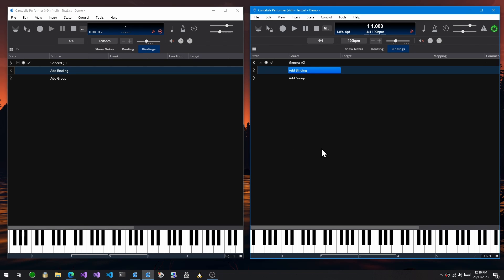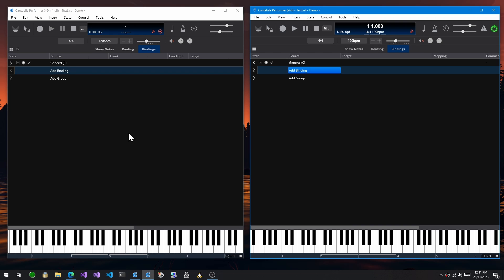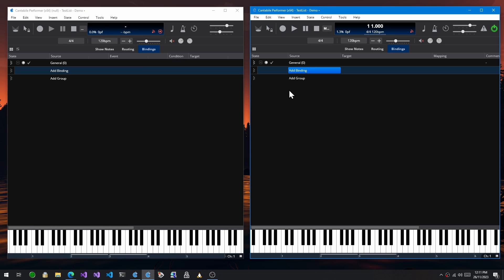The first is that the file format of songs and racks has changed. So if you save a rack or a song in build 4150 and try to load it in anything before build 4100, the bindings will just be empty. They just will not show at all. And the reason for that is because the implementation has changed.